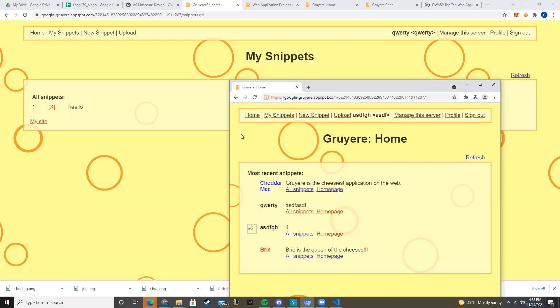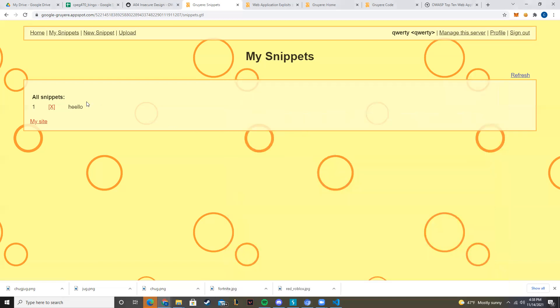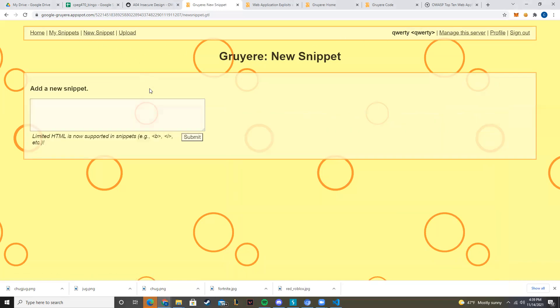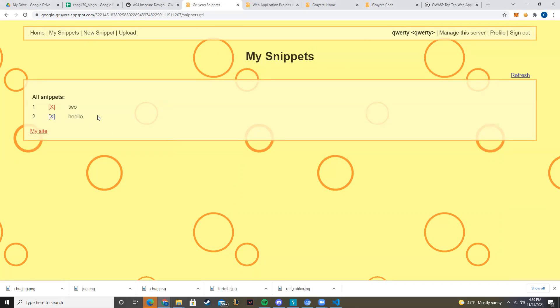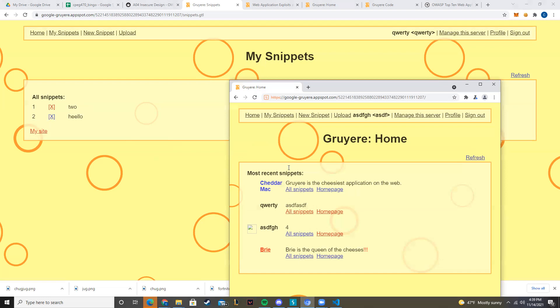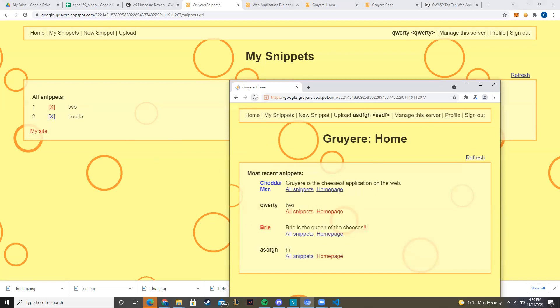So the way we're going to demonstrate this is qwerty is going to be the victim and he has some snippets. He has in this case two snippets: kilo and two. If we go over to the home page, we can actually see that he has two snippets right here. If I keep refreshing, they're going to be deleted slowly. The way that we can do this is that first we need to look at what